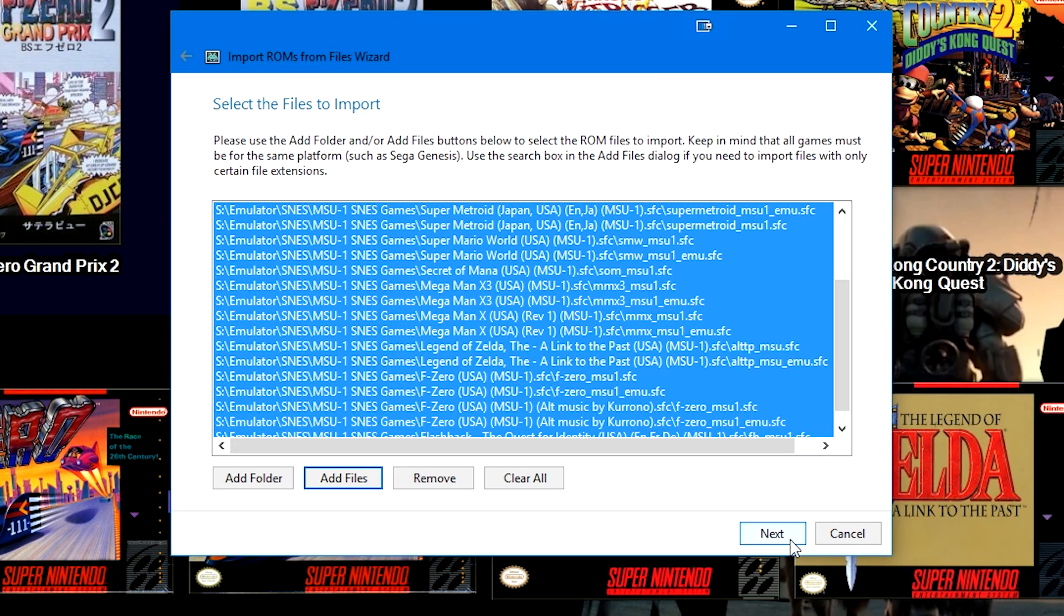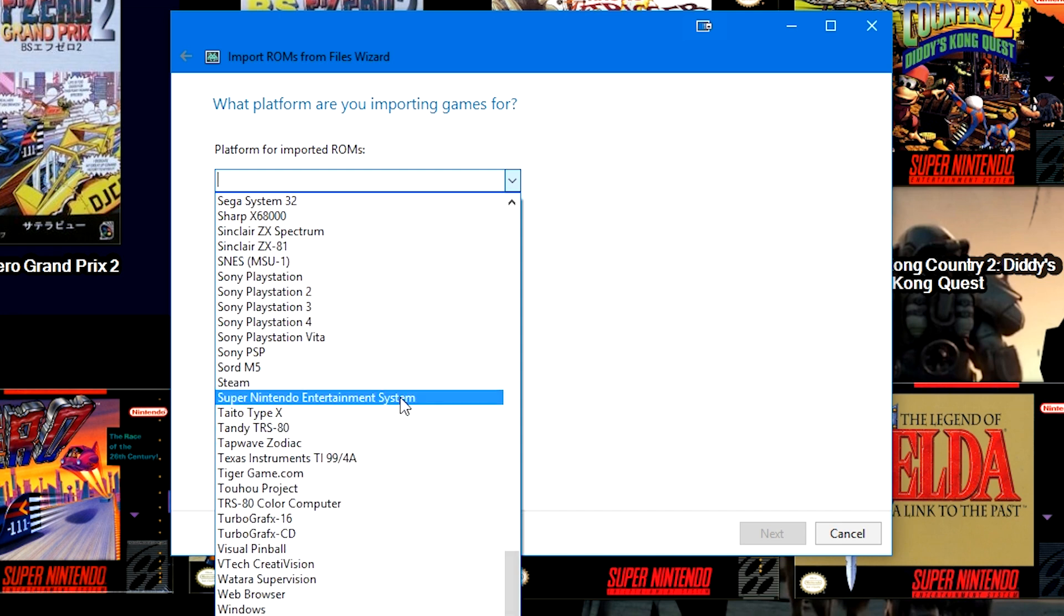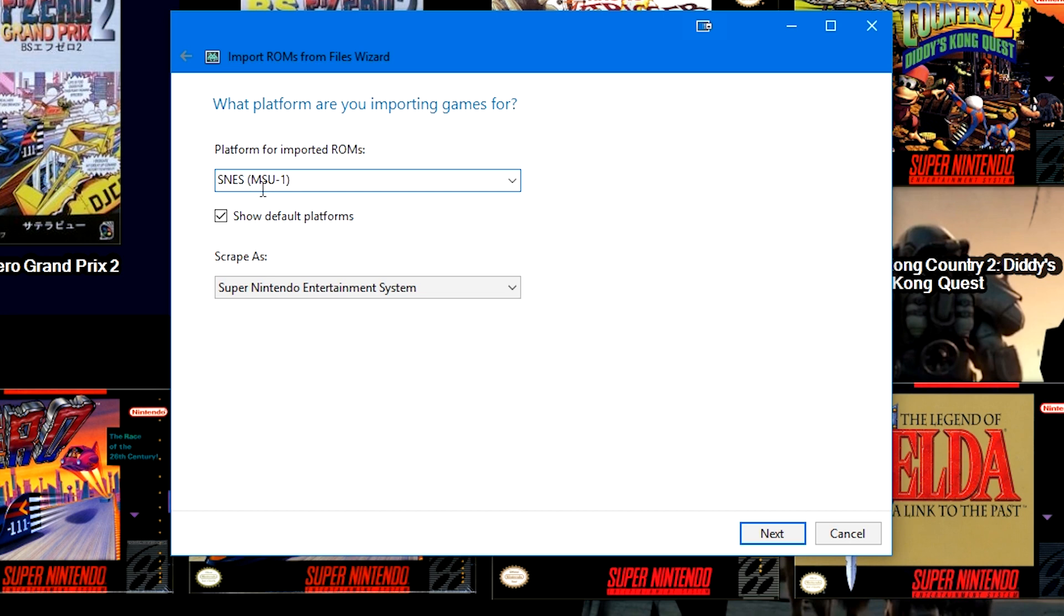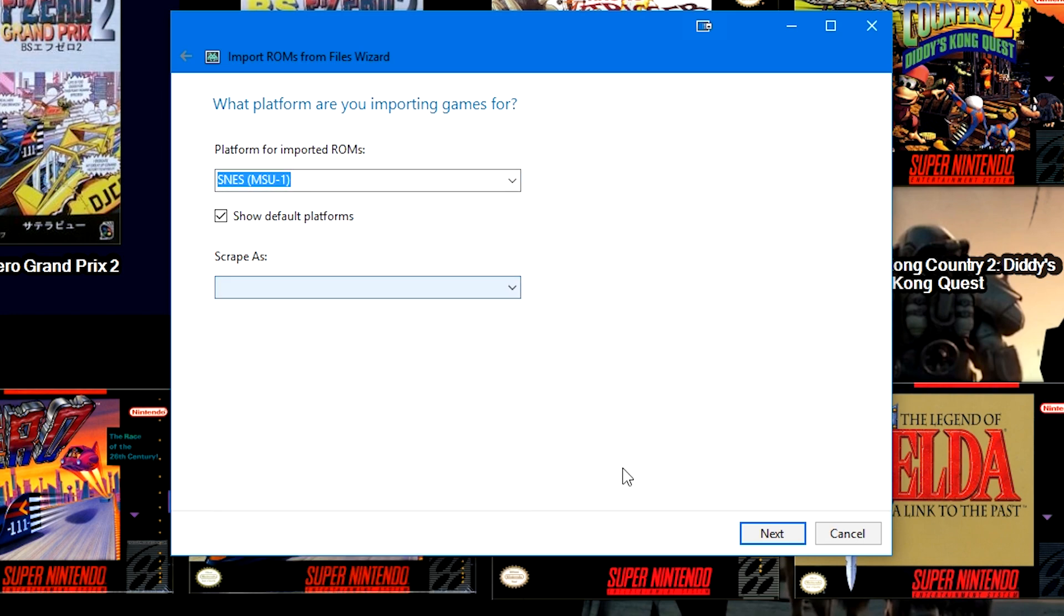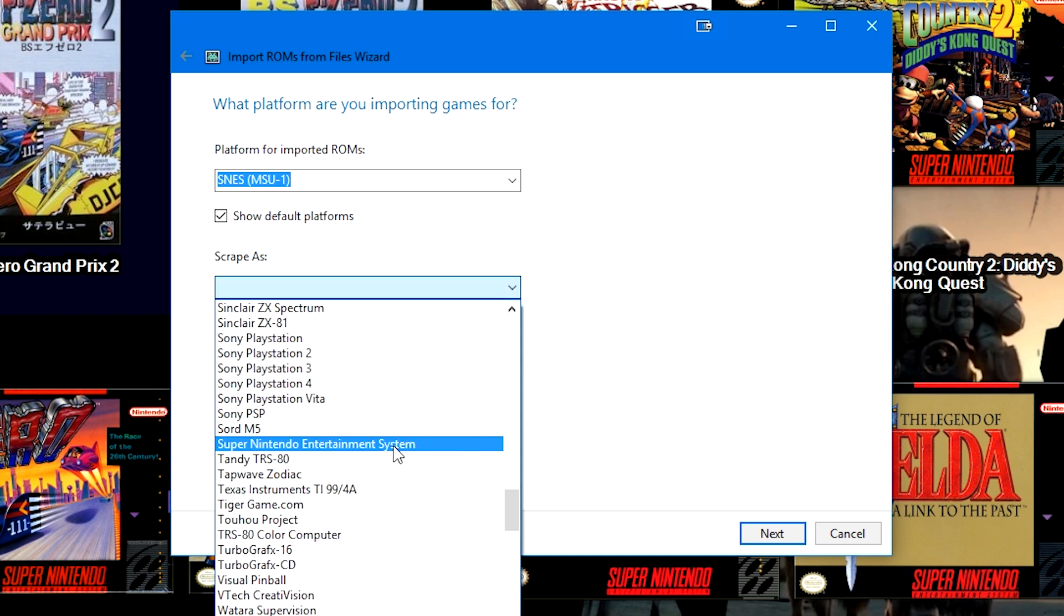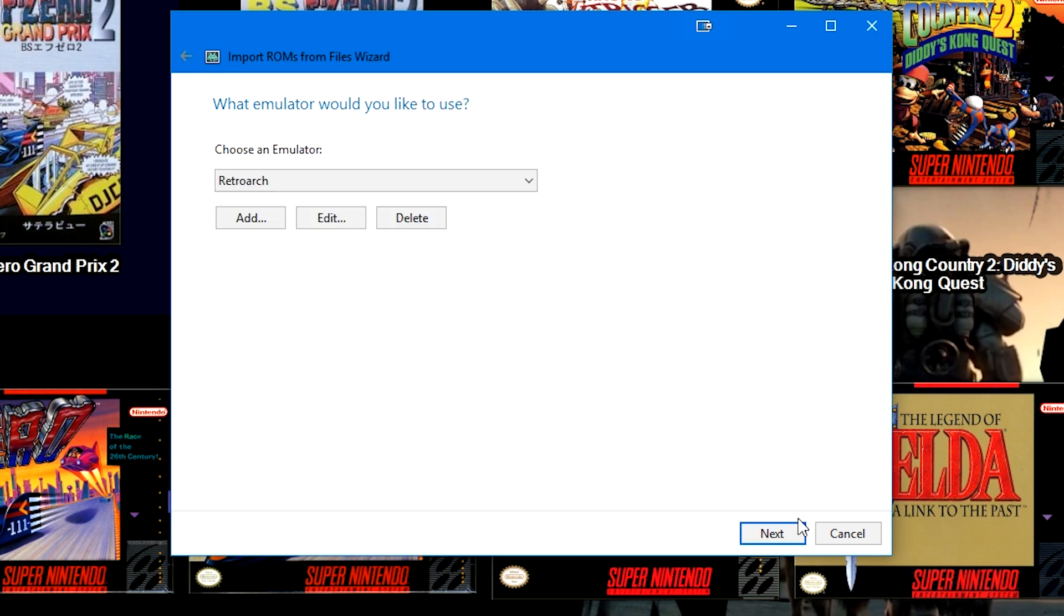We're going to click Next. Right here where it says Platform for Imported ROMs, normally if you choose a default platform name like Super Nintendo Entertainment System here, you click it and nothing shows up here. But for our purposes we want to change it to the SNES MSU-1. Once you've changed the platform name to something not on the default list, the Scrape As function will automatically show up. Now normally if you're just adding this, this would just be blank. Scrape As would pop up, then from the drop down you would select one of the default platforms like Super Nintendo Entertainment System. So now we've got our platform named SNES (MSU-1) and we are scraping that as the Super Nintendo Entertainment System.